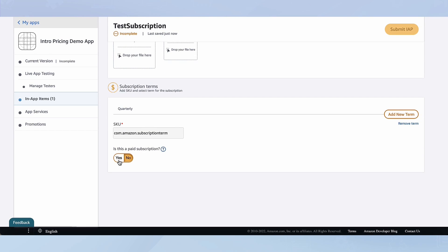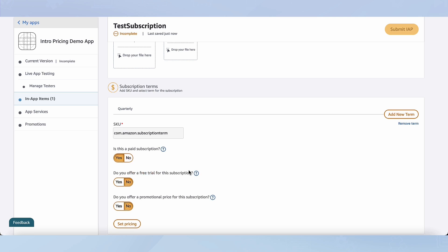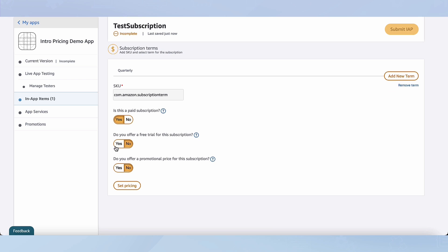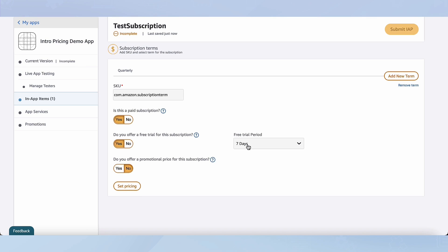Here I can select whether this is a paid subscription. To get the options for introductory and promotional pricing, you need to have a paid subscription. There you can select whether you want to offer a free trial for the subscription. If I click yes, I can then see a drop-down menu for how long I want to offer this free trial. I'm going to choose 14 days.